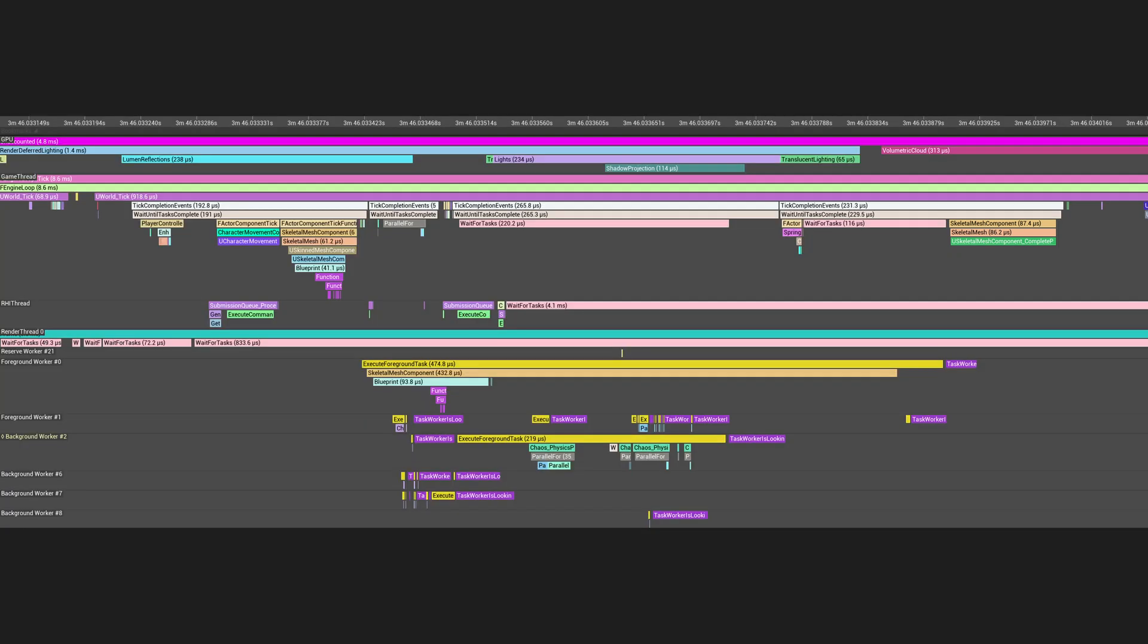In second stage, separate animation thread does its work and when it's done it will join back into the game thread. In third stage, skeletal mesh does some work on the game thread before it finishes its tick for that skeletal mesh. Let's look at what kind of work is being done in each stage.